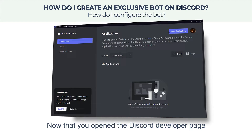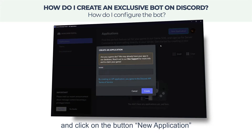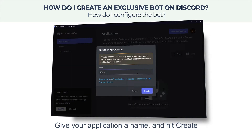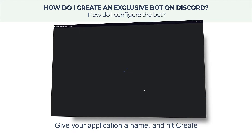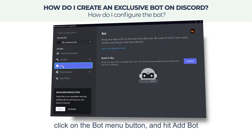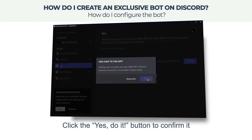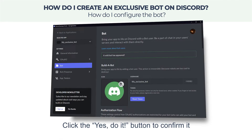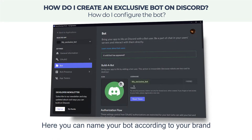Now that you have opened the Discord developer page, click on the button New Application. Give your application a name and hit Create. Then select your just-created app, click on the Bot menu button, and hit Add Bot. Click the Yes, Do It button to confirm.